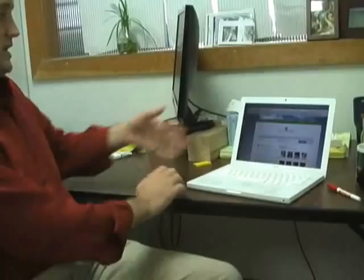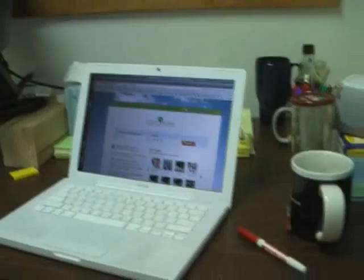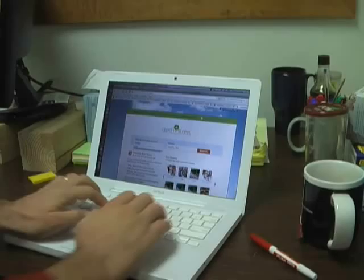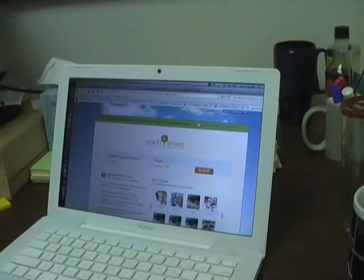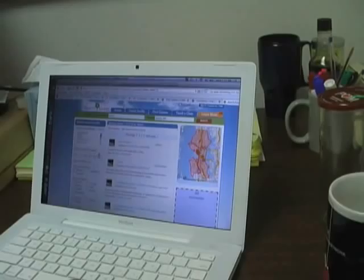Here's the TeachStreet homepage and the primary two questions it's asking is what do you want to learn and where do you live. Breyer asked us to search for tennis, so we do tennis and we'll just go broadly to Seattle Washington and click search.